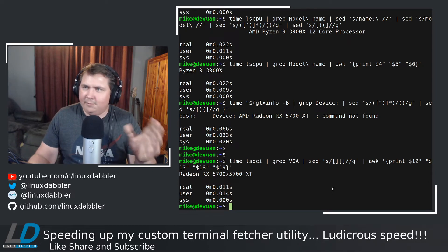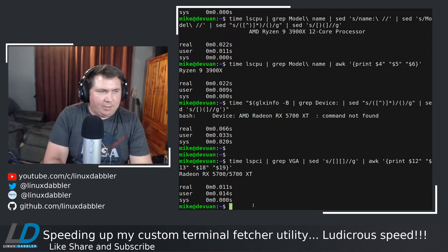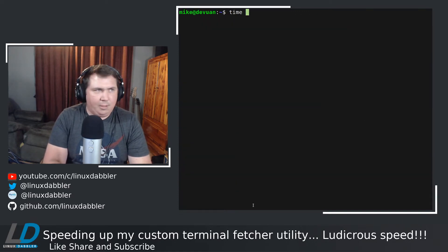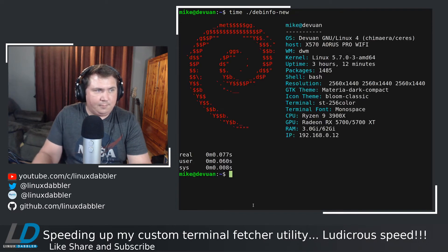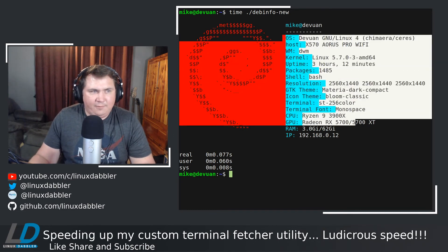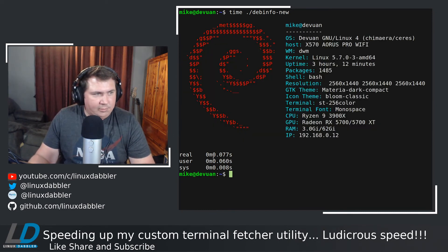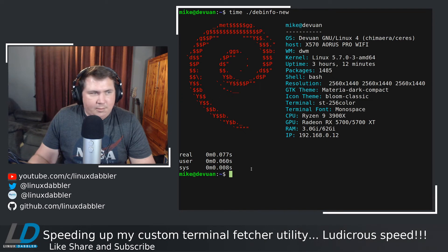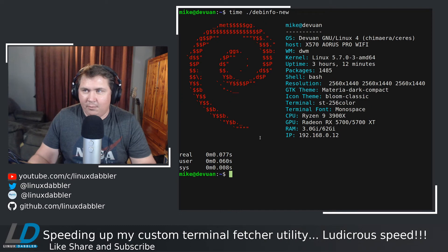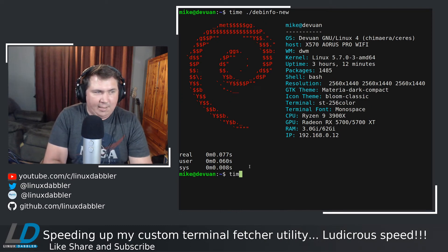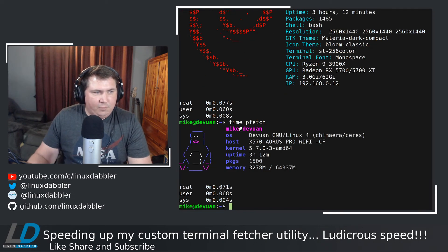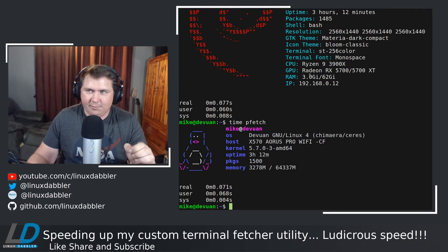So let's take a look at the new script and see what all I've added and how much faster it is. We're going to clear the screen, and we're going to run time on debinfo-new. You see, we're pulling in more information than debinfo-old, and it's taking 0.077 seconds. So we made this a whole lot faster. This is actually about in line with pfetch now. Because I'm going to run time on pfetch. 0.071 seconds. So we're almost within margin of error with pfetch, and we're pulling in a lot more information.